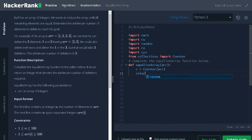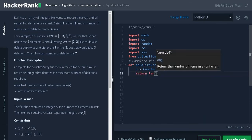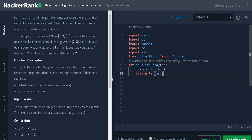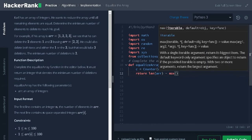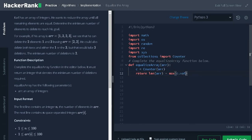Now, we will return length of array minus max of c dot values.